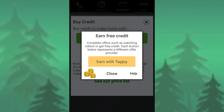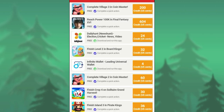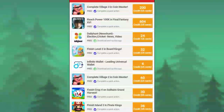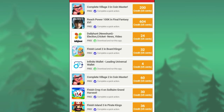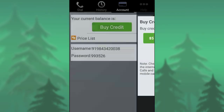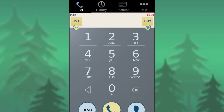You can use free credit for 3 hours. You can use free credit every day. Select the account for the dial.